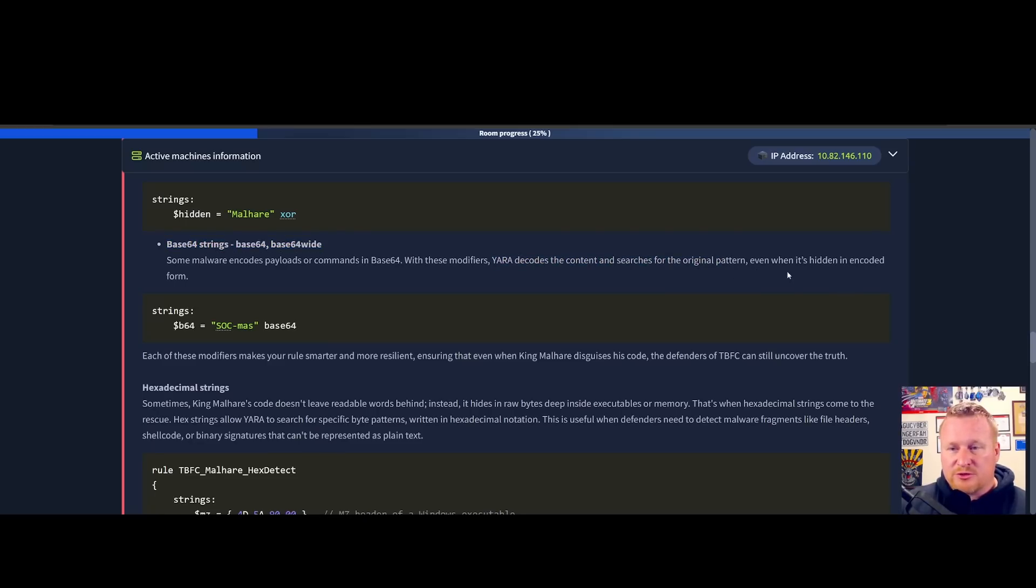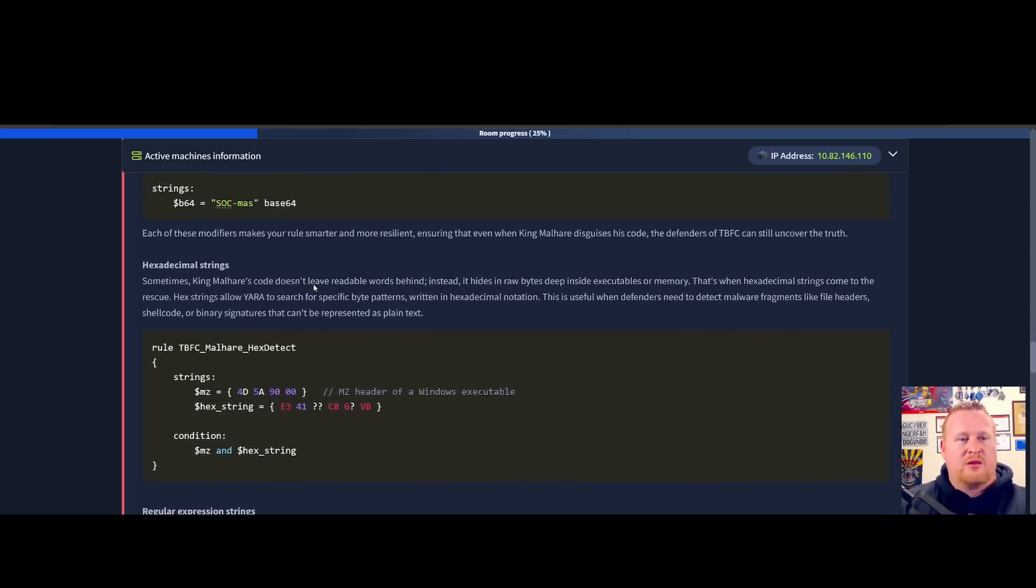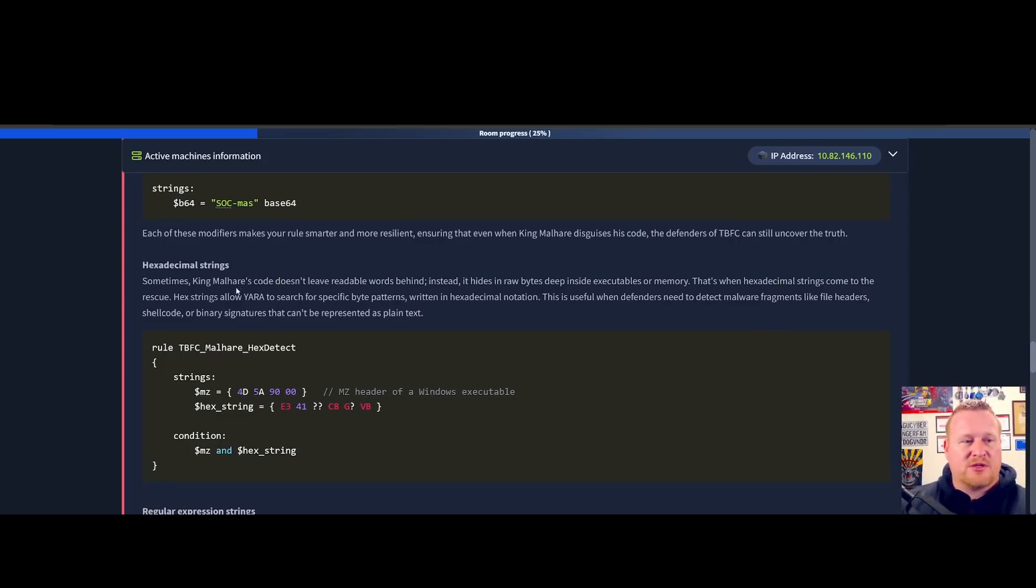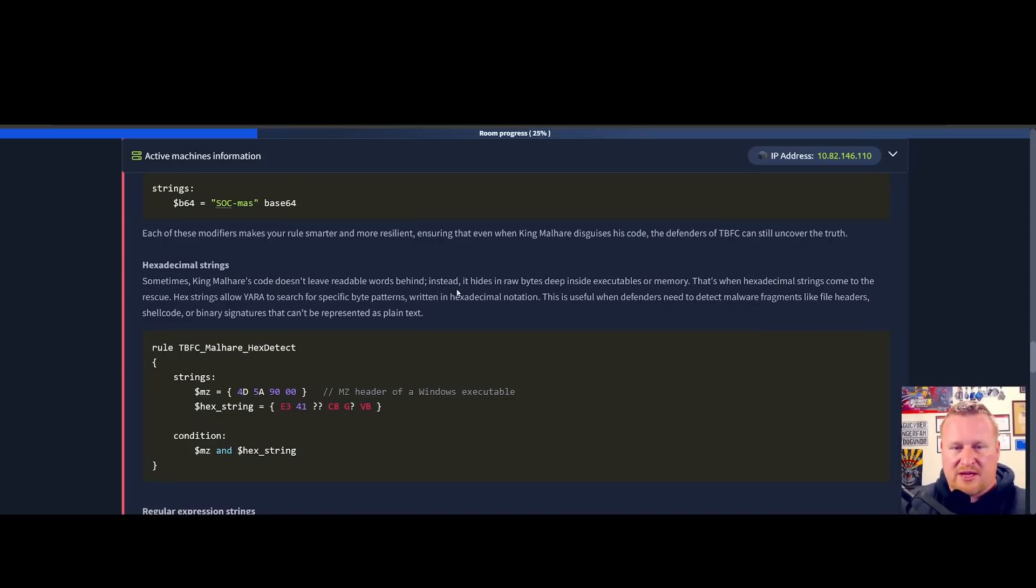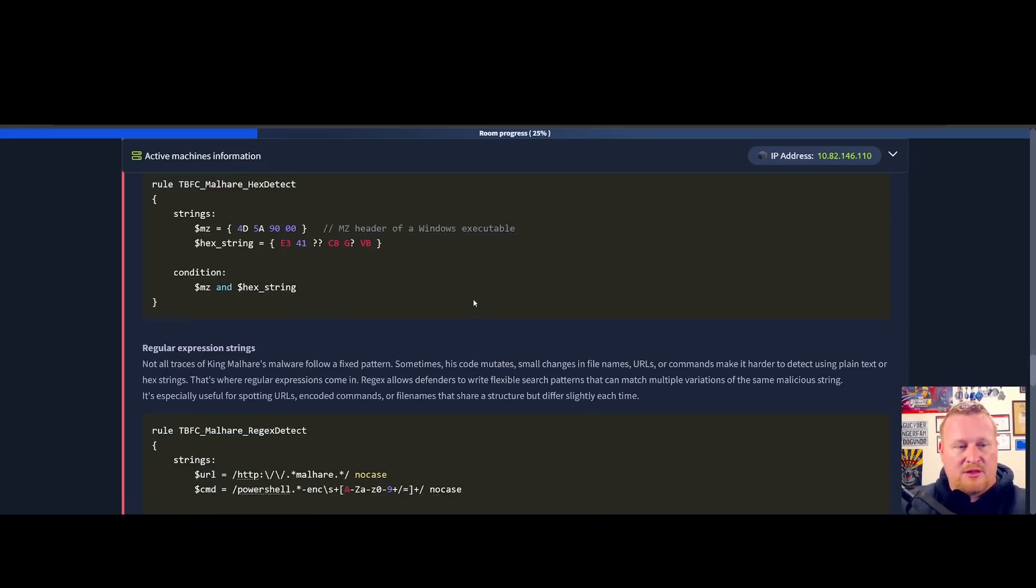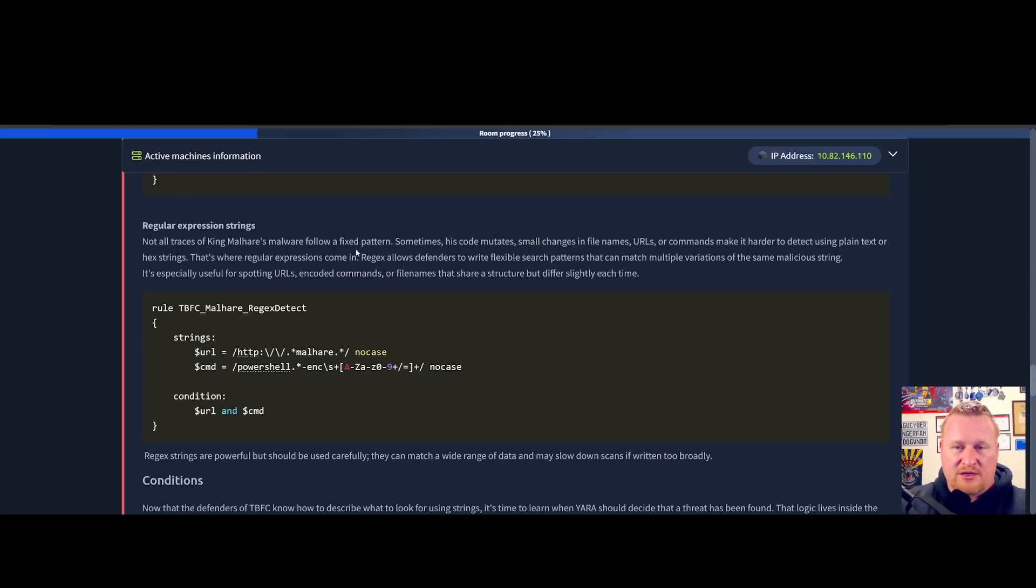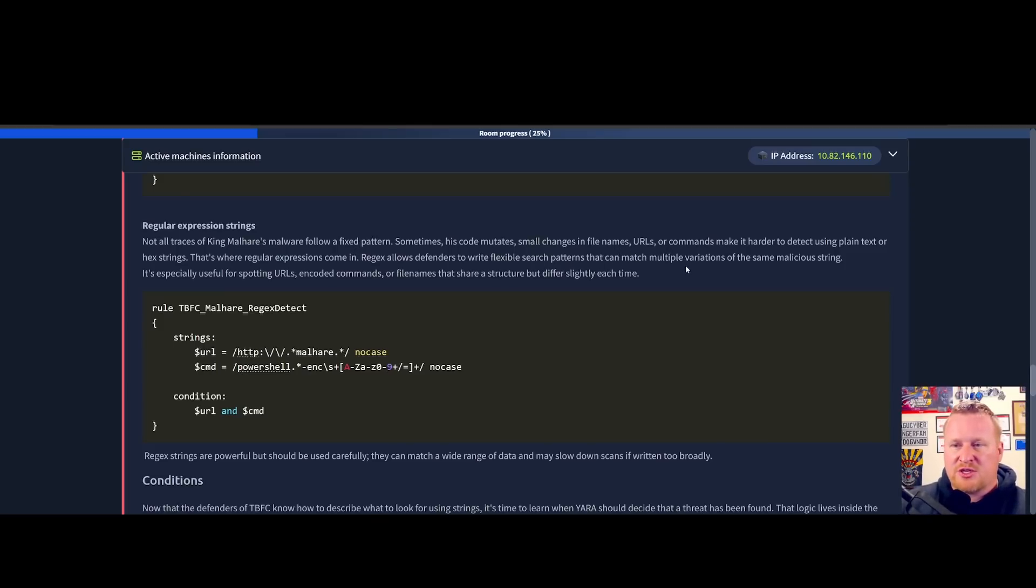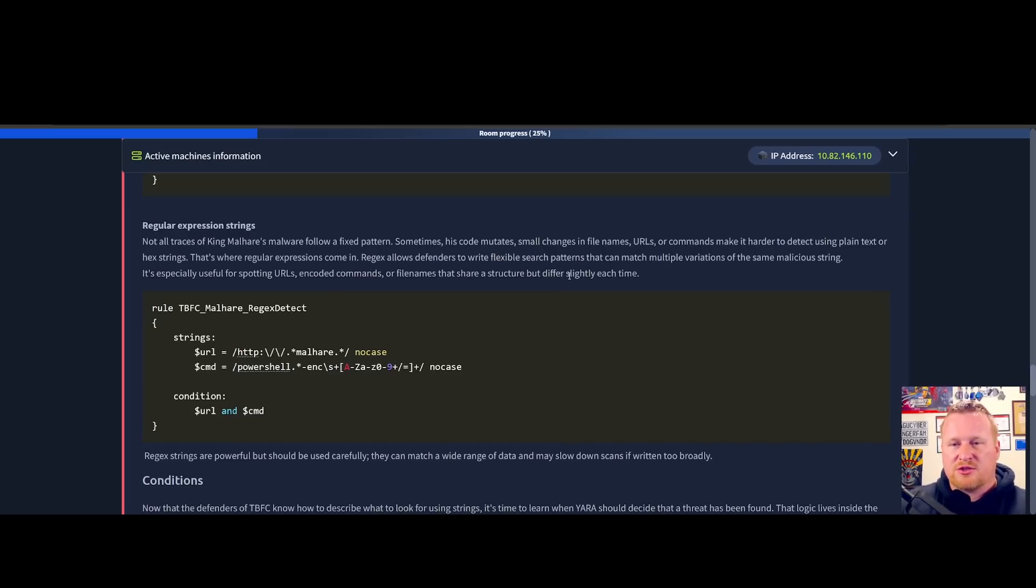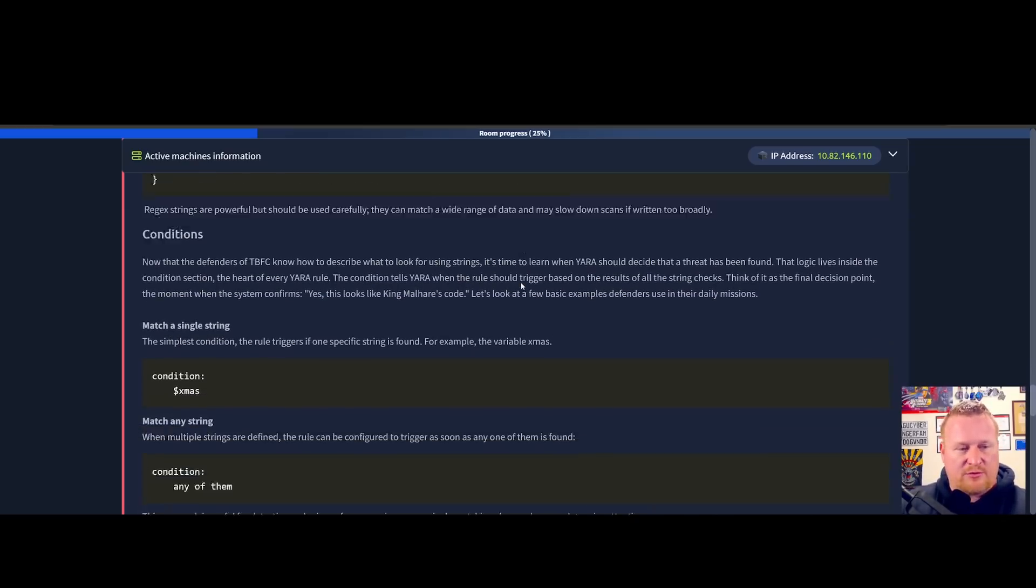We also have hexadecimal strings. This doesn't have to lead to repeatable words; instead we're looking for raw bits of data inside executable memory. Regular expression strings as well - we can be using regex to help look for multiple variations of a certain word, number, special character to enhance our search to help find that type of malicious piece that we're looking for.